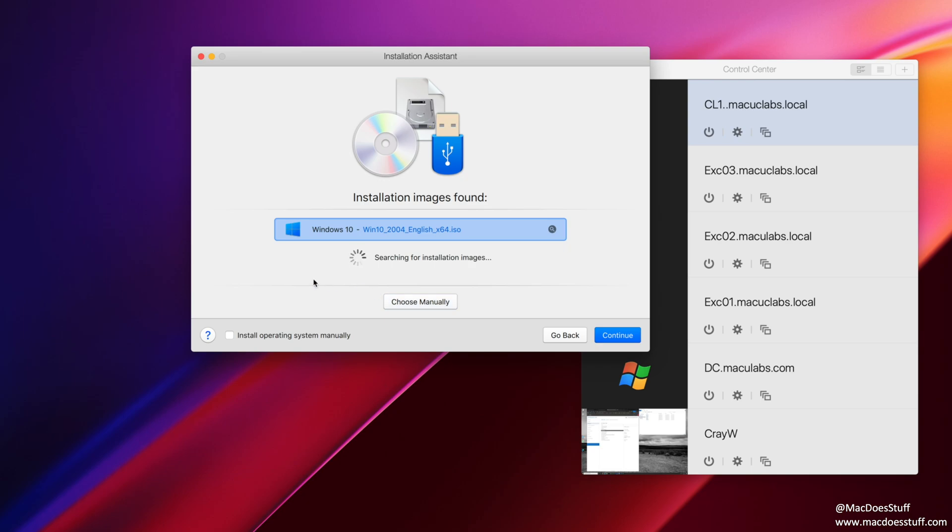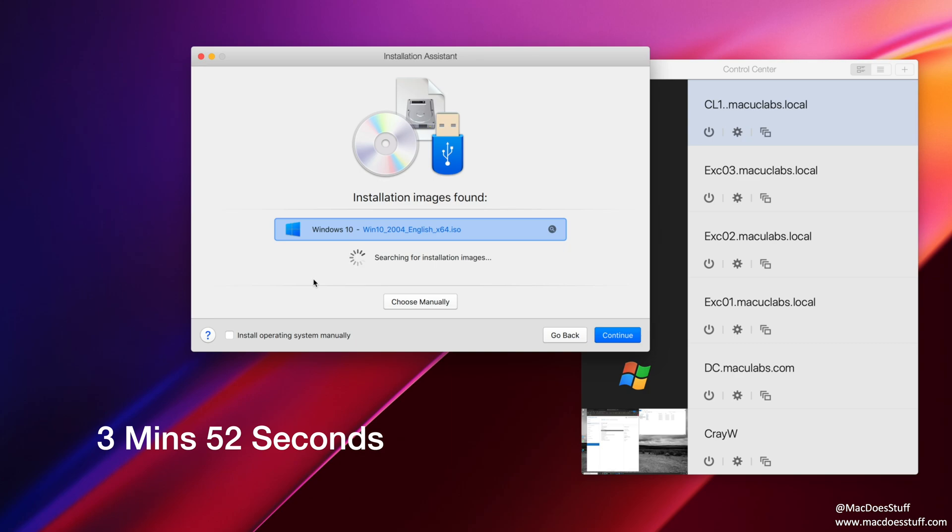We're going to let the wizard build our machine because this is just an intro tutorial as to how to get started. At the end of this, I will take you through some of the things that I normally customize around the machine. So if you jump to this time code here, I'll take you through those customizations if you're interested.